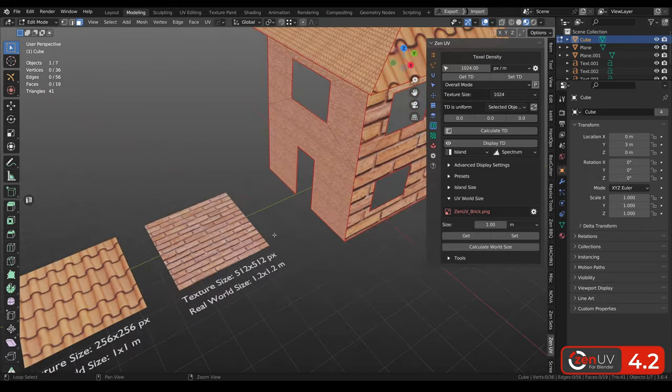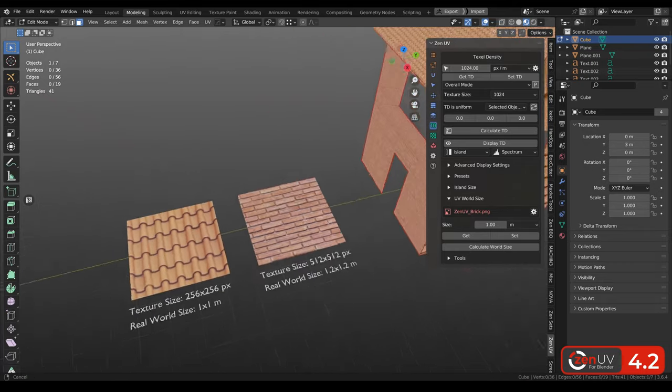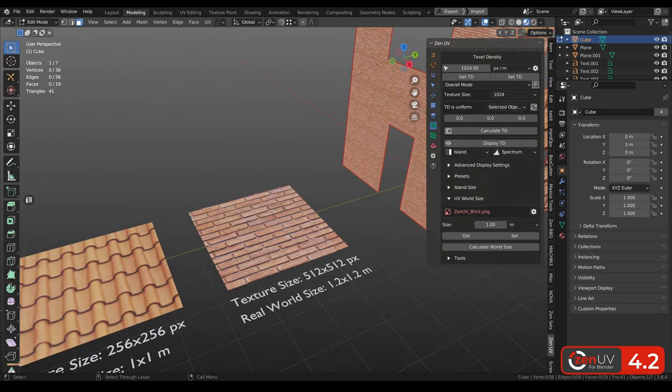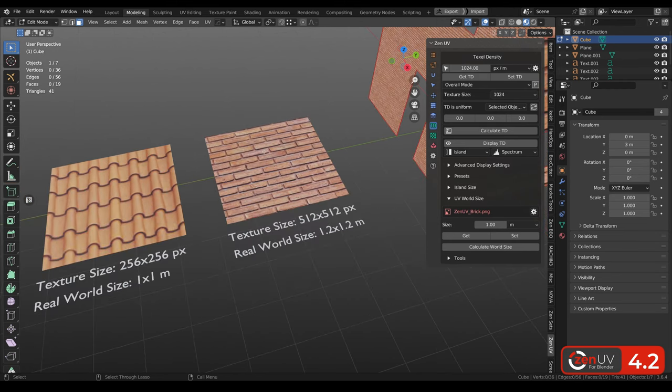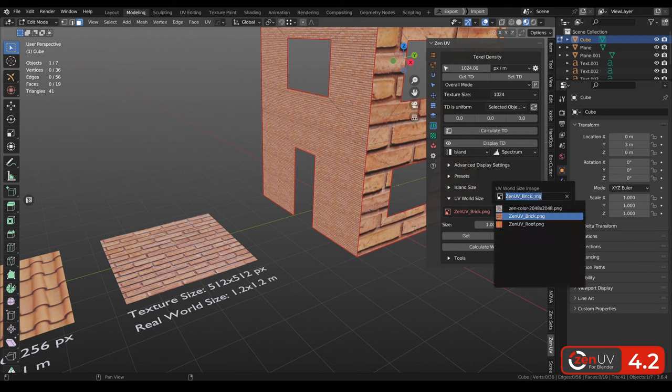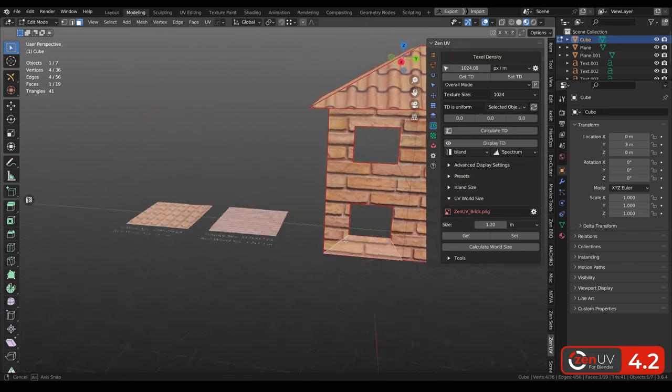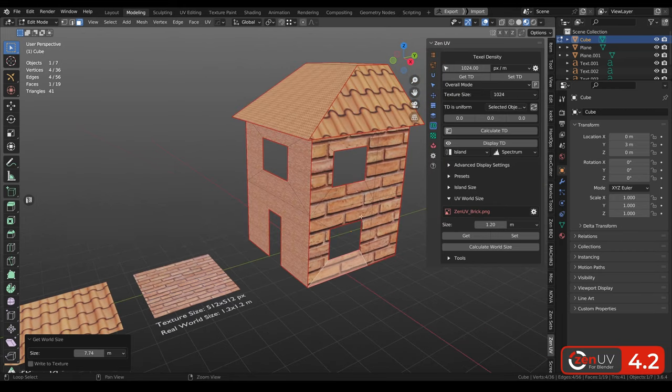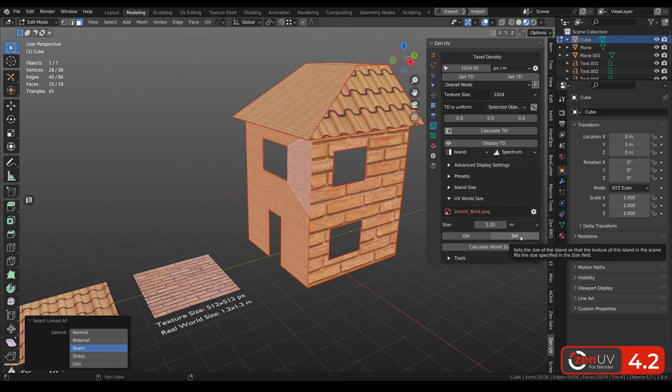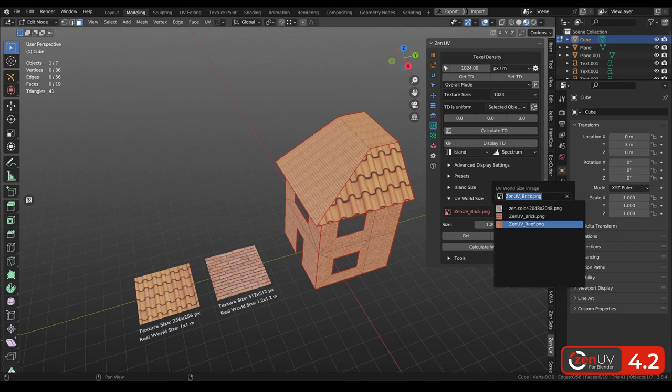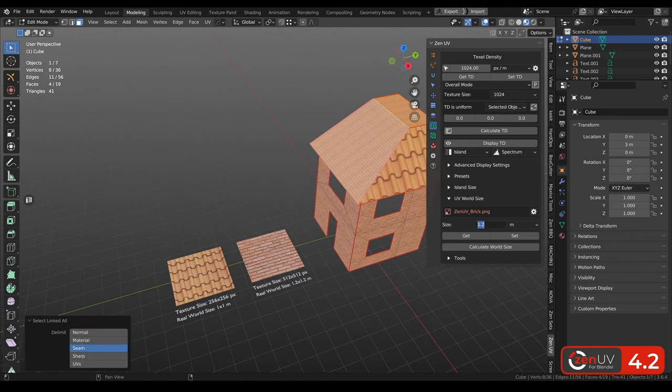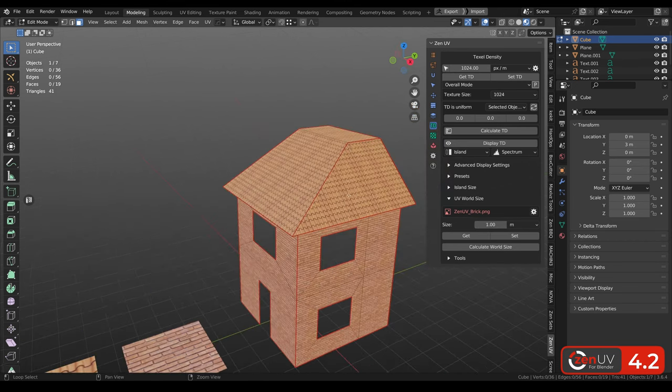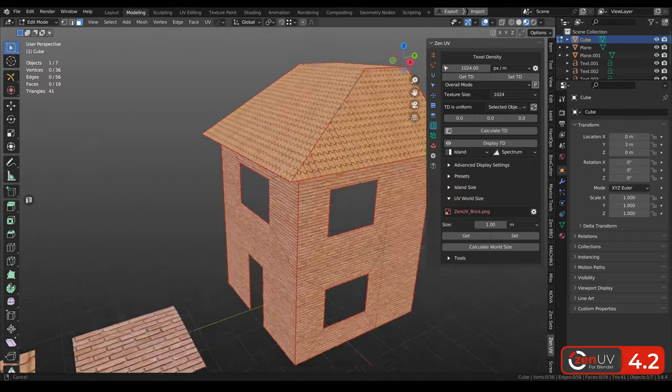UV world size feature will be useful for people who are working with architecture and need to match real world size with UVs. And to use it you don't need to know like the proper texel density for your textures. Everything what you need to know is texture size and real world size of what you can see on this texture. To set right texel density to the walls we need to select bricks from the list, also size 1.2. And also we can calculate this existing size. And we can see that it's seven times bigger than we need. And when we need this proper value, we just need to select our walls and click set. And the same we need to do for the roof. Select roof, select islands, and the size is 1 meter set. And now we can have real world size in our scene.